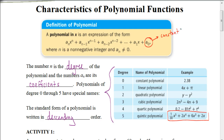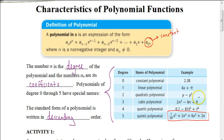Looking at this quintic polynomial, the constant there would be 0 because there is no number at the end. But other times, like with this cubic polynomial, the constant would be 9. But we always put things in what we call descending order.